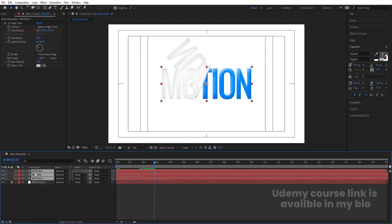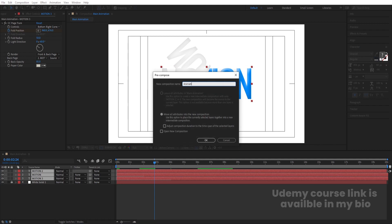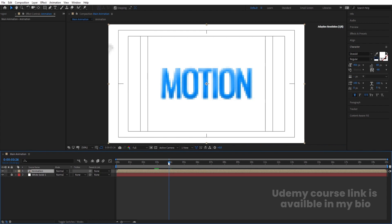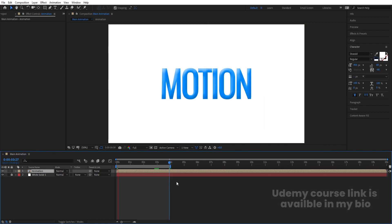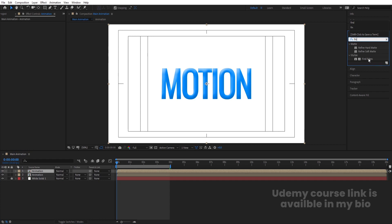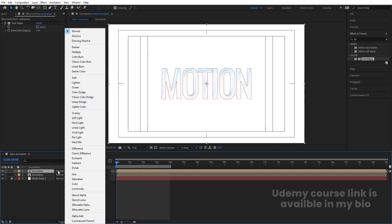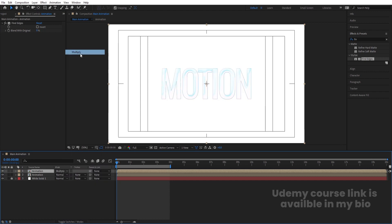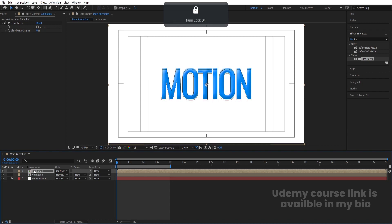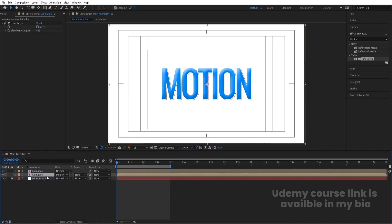Select both layers, press Ctrl Shift C to precompose and call it 'Animation'. Go to around 4 seconds and hit N to set the work area. We get this animation in loop form. Select this layer, hit Ctrl D to duplicate it. Go to Effect and Presets and apply the Find Edges effect. Select this layer, go to the blending mode and choose Multiply. Use the arrow keys to move it downward or bring it to the top — it's totally up to you. I'll bring it to the top.